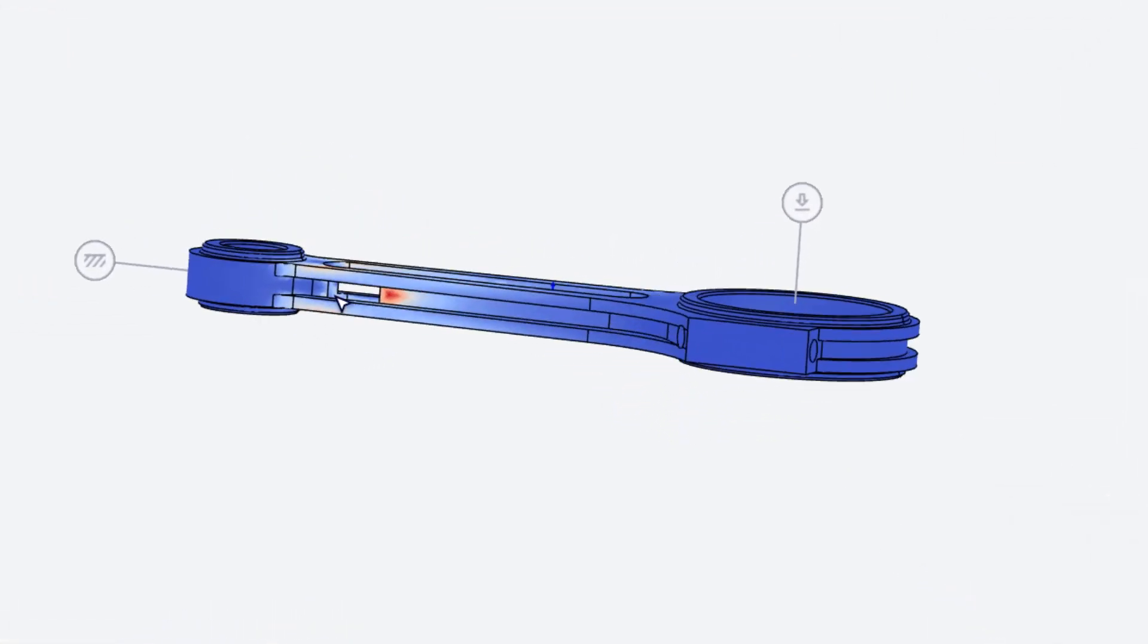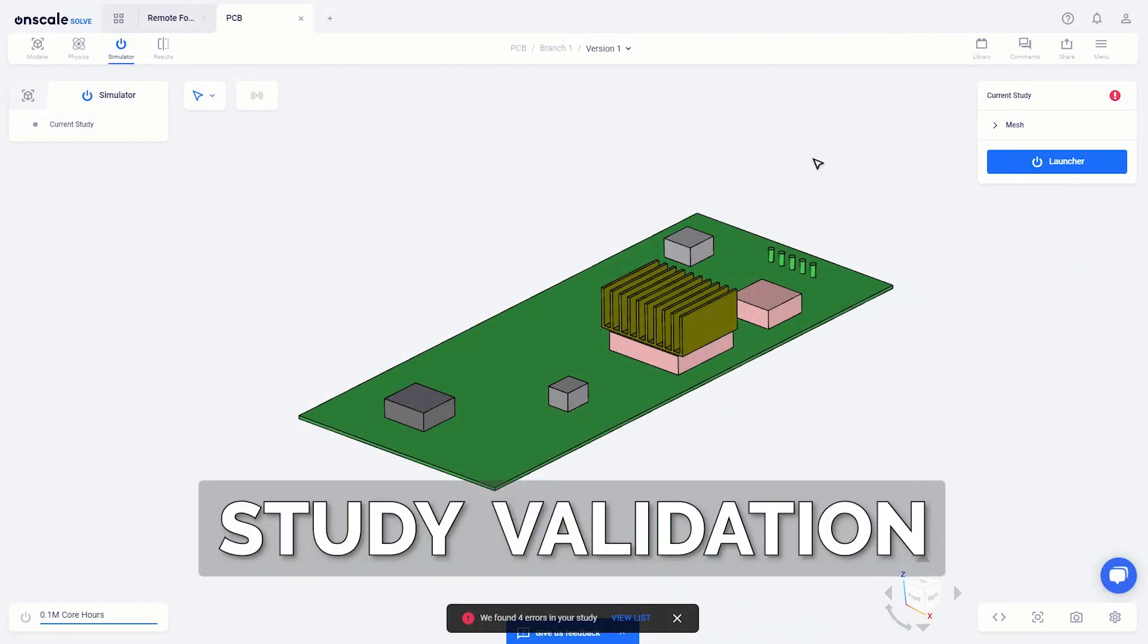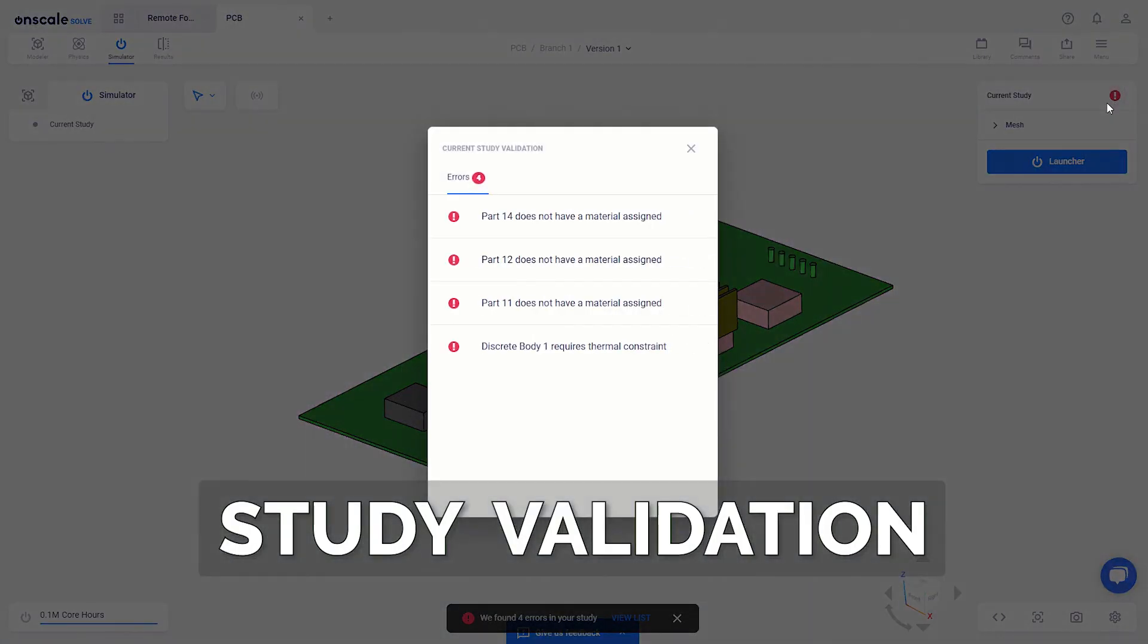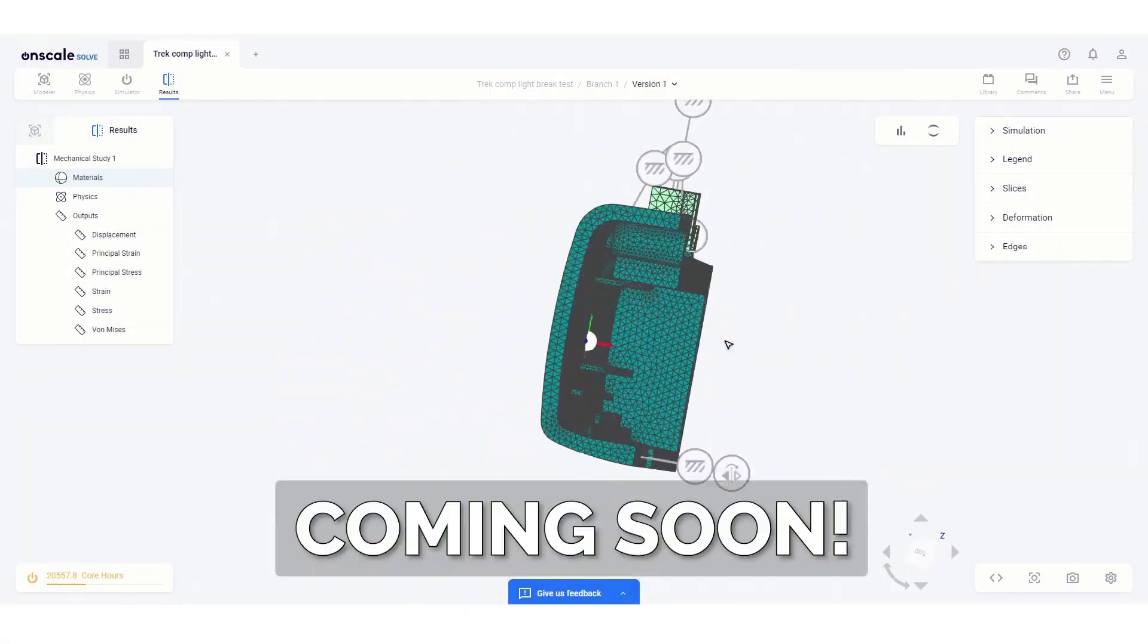Fantastic stuff from the OnScale team, and these are just some of the highlights. Make sure to visit their site to see what else they've added and what's coming next.